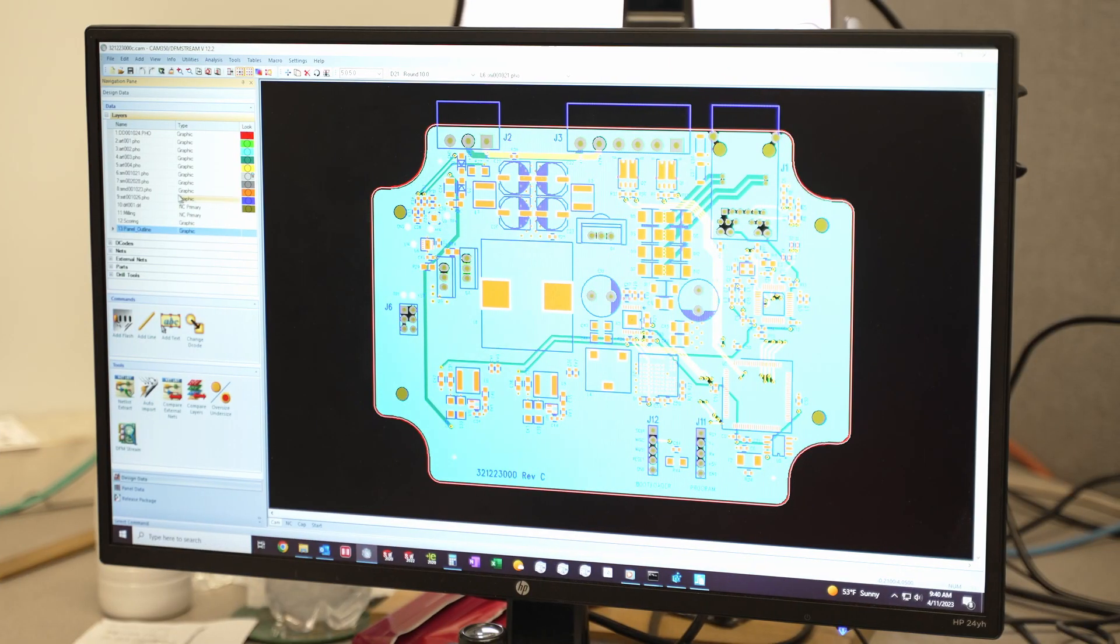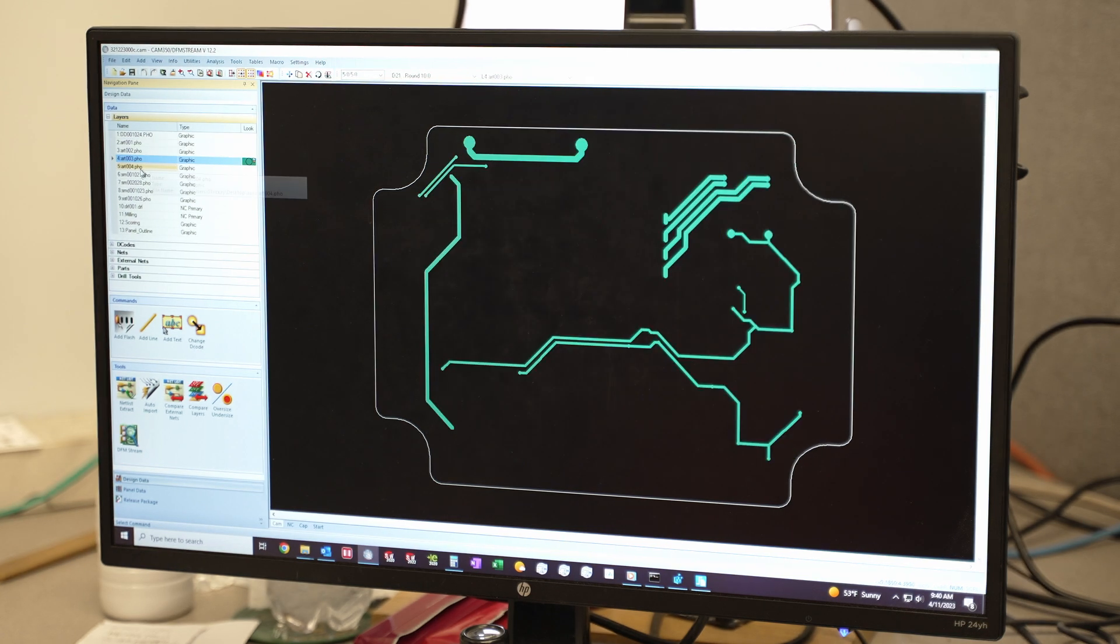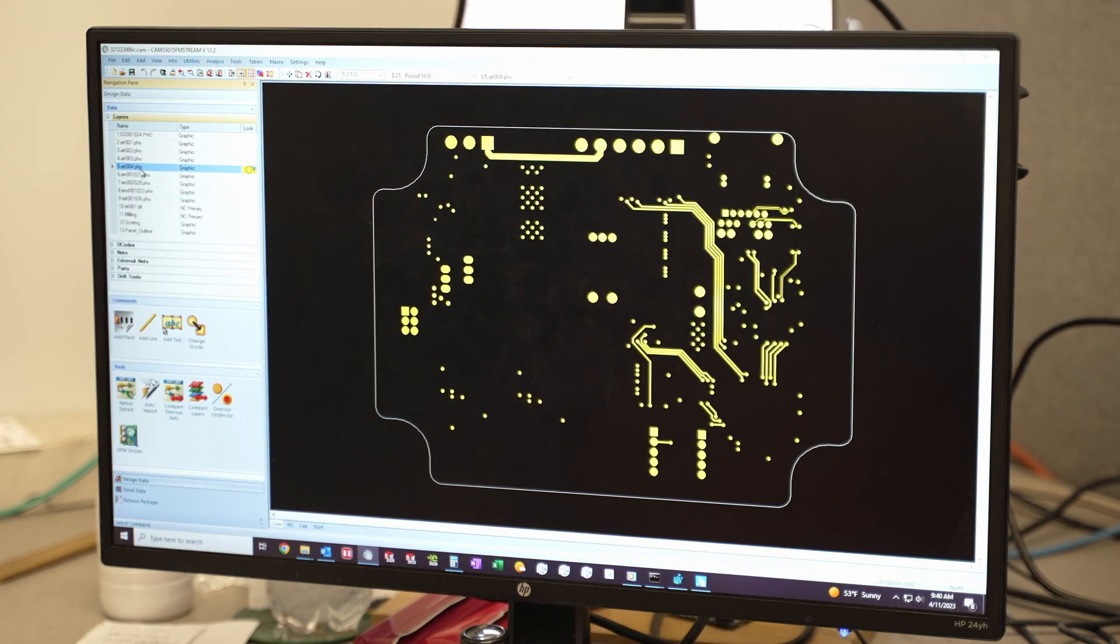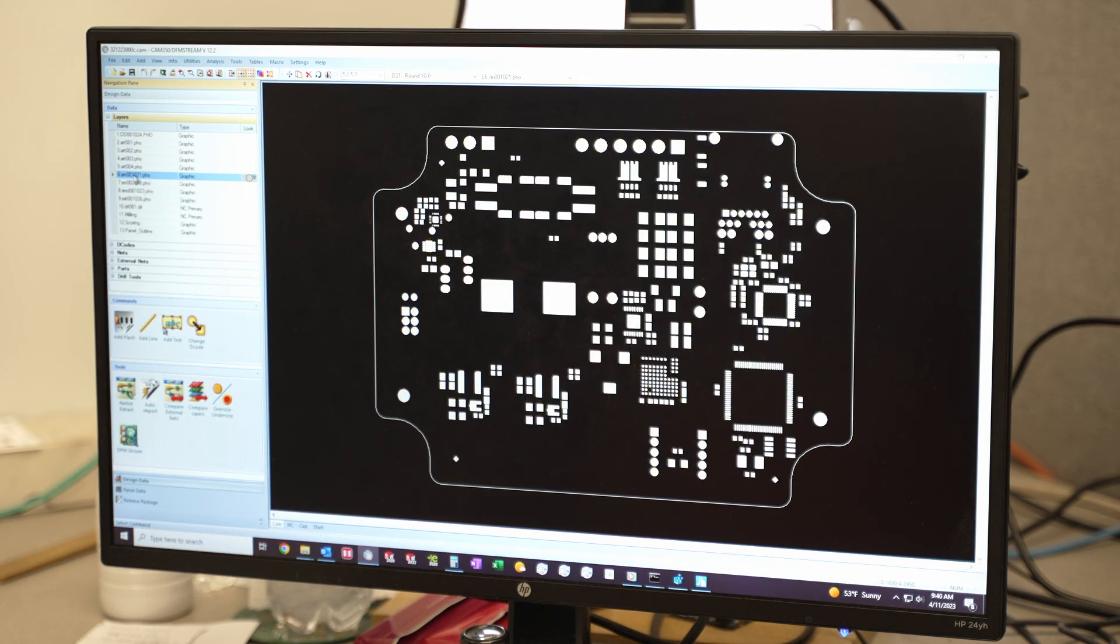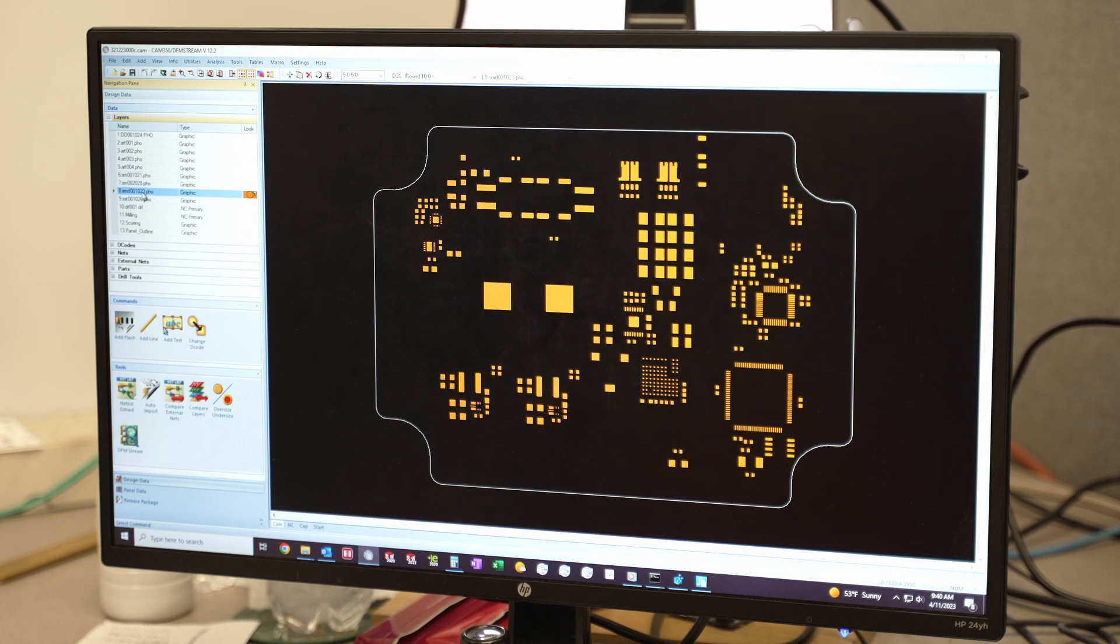Next we create a Gerber file that captures all of the layers of your board. This industry standard file format includes the copper layers, holes, solder mask, silk screen, and board outline.